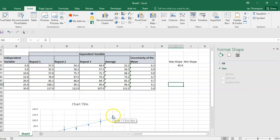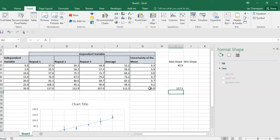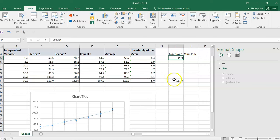Now the top point is going to be the top of this error bar on the last point. This point, if I hover over it, has a Y value of 112.3 — that's in this row here. So this time I'm going to go equals average, and I need to add the length of the error bar, which is the uncertainty of the mean, plus the uncertainty of the mean. So for my maximum slope, the first point is below the blue dot: 45.9 is below 52.5. And this one is above the blue dot: 117.3 is above 112.3. That all makes sense.